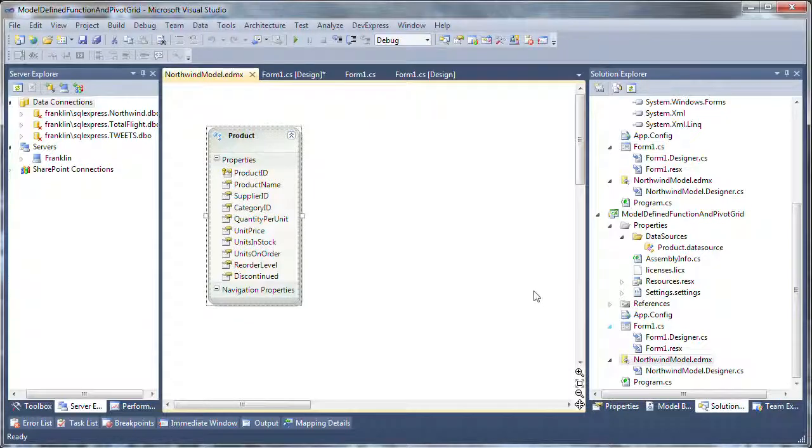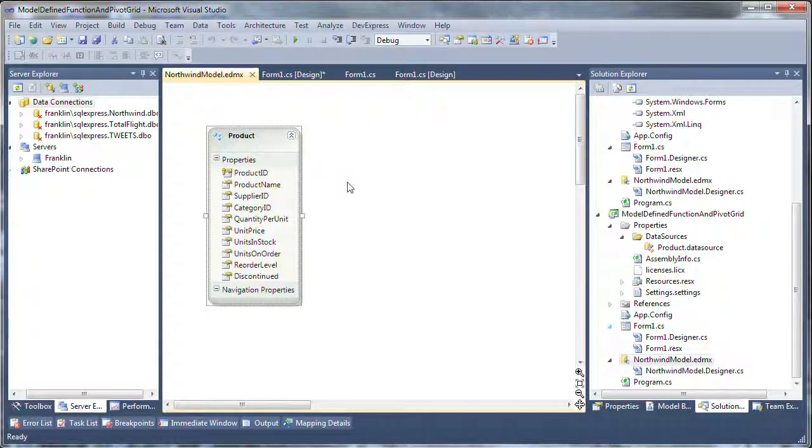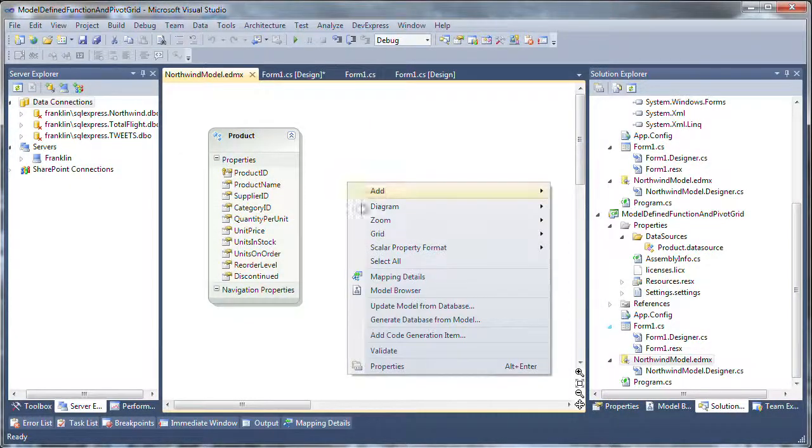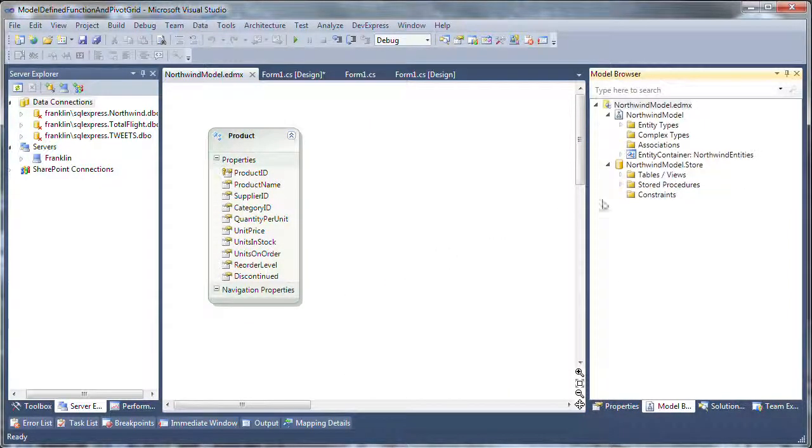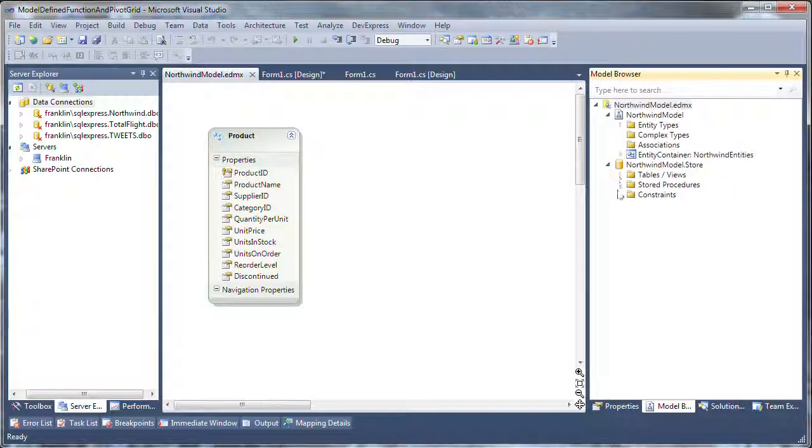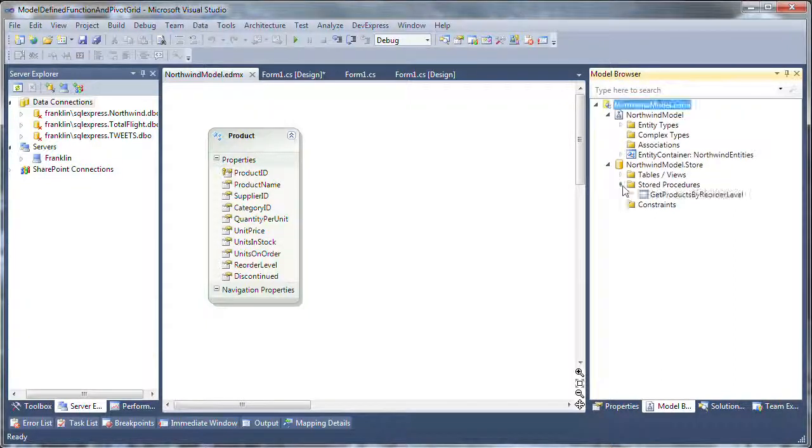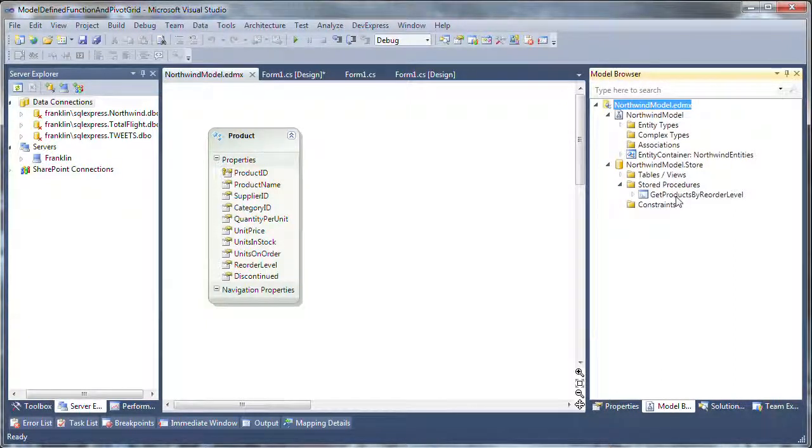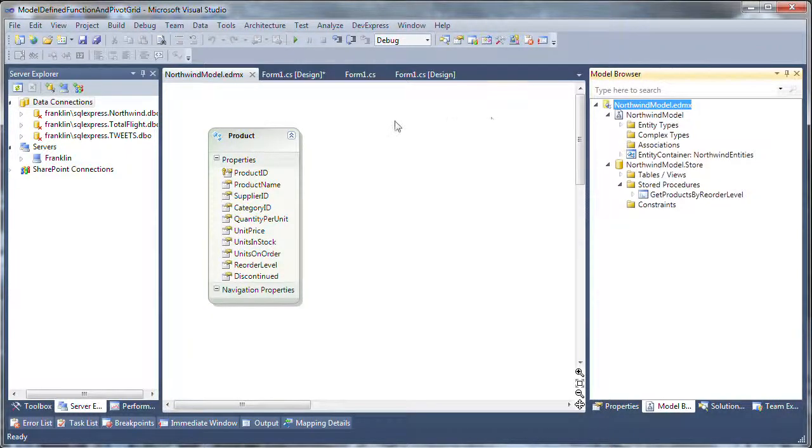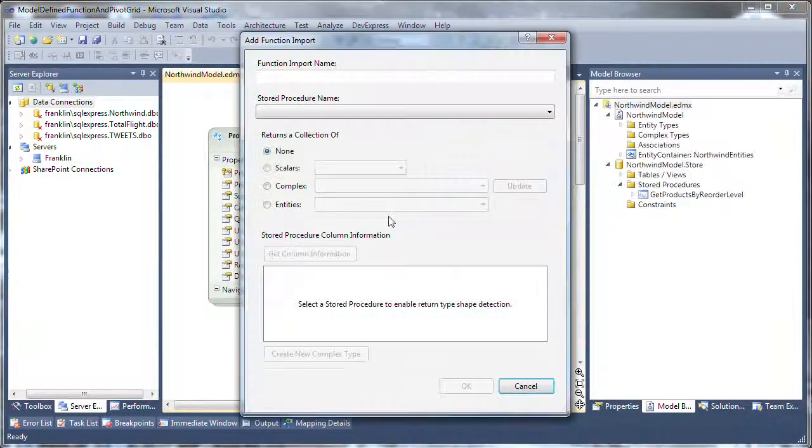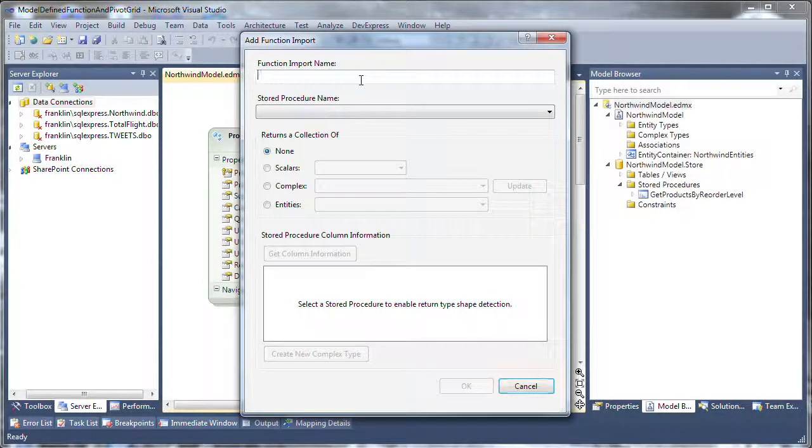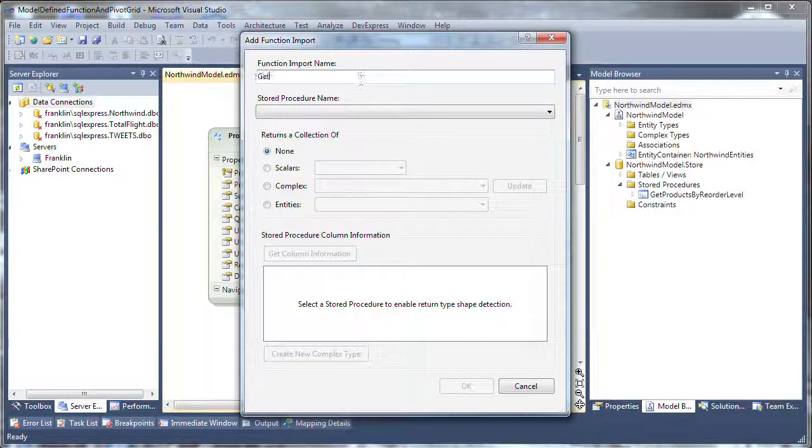Now I'll open my model in design view. If I look at the model browser here, I can see I've got my storage level model-defined function. The next step is to add that function at the conceptual level. We do that because the Entity Framework works at the conceptual level versus the storage level.